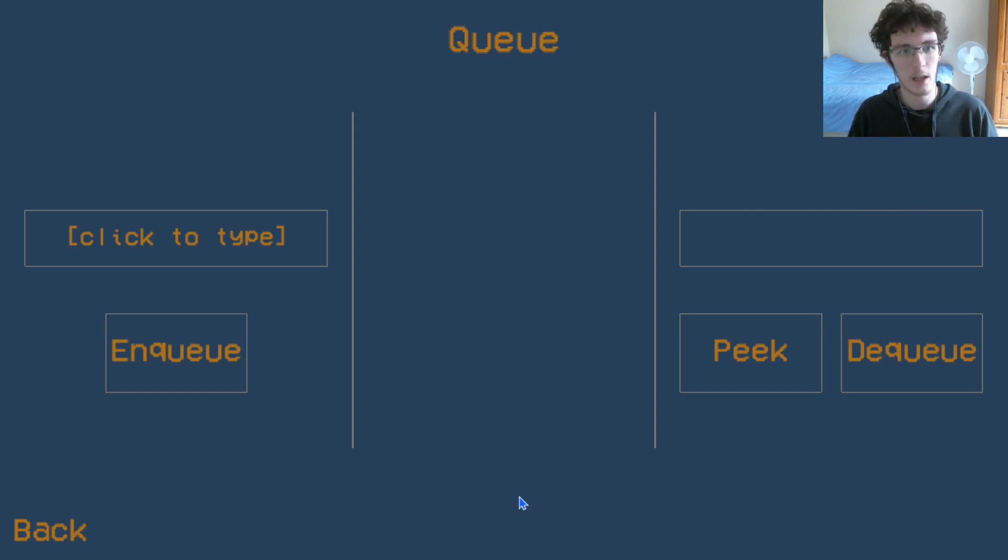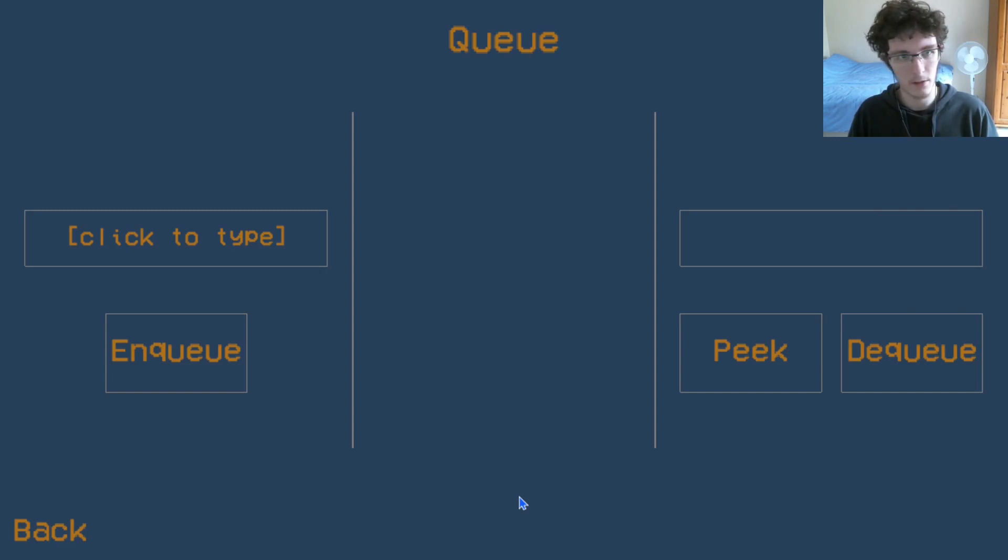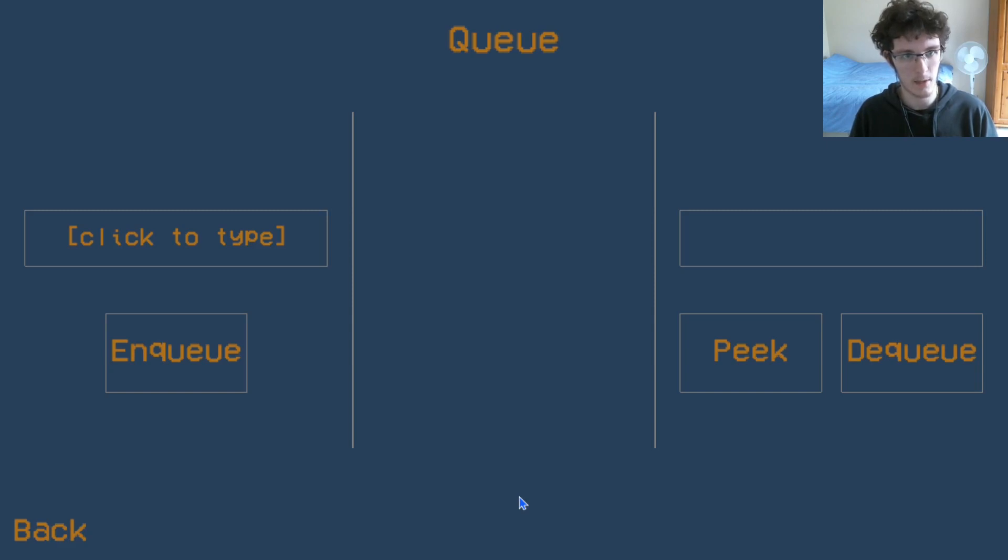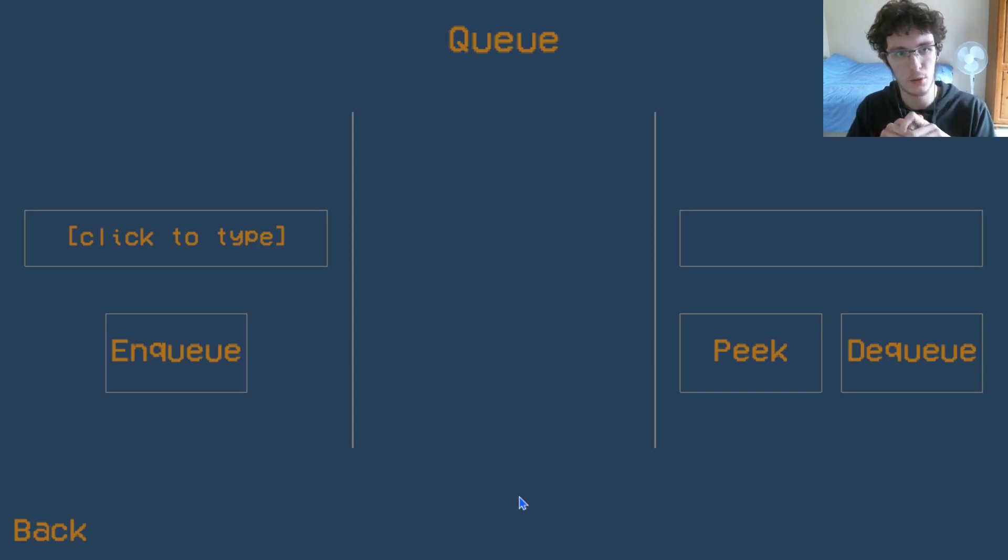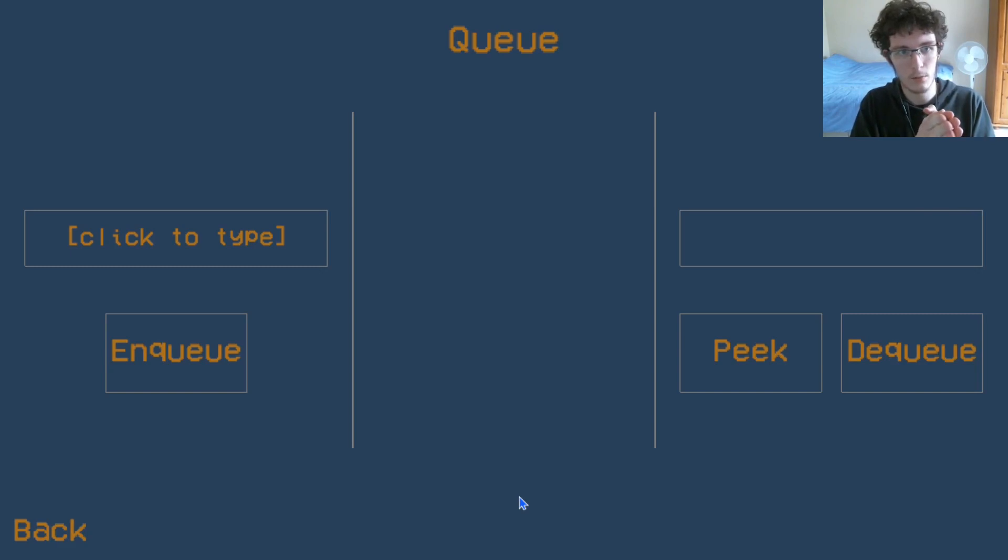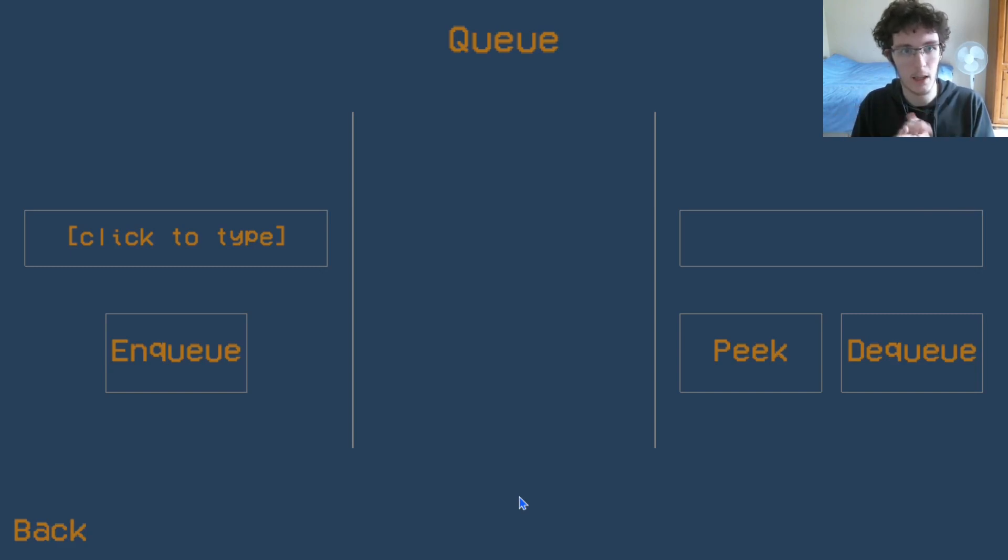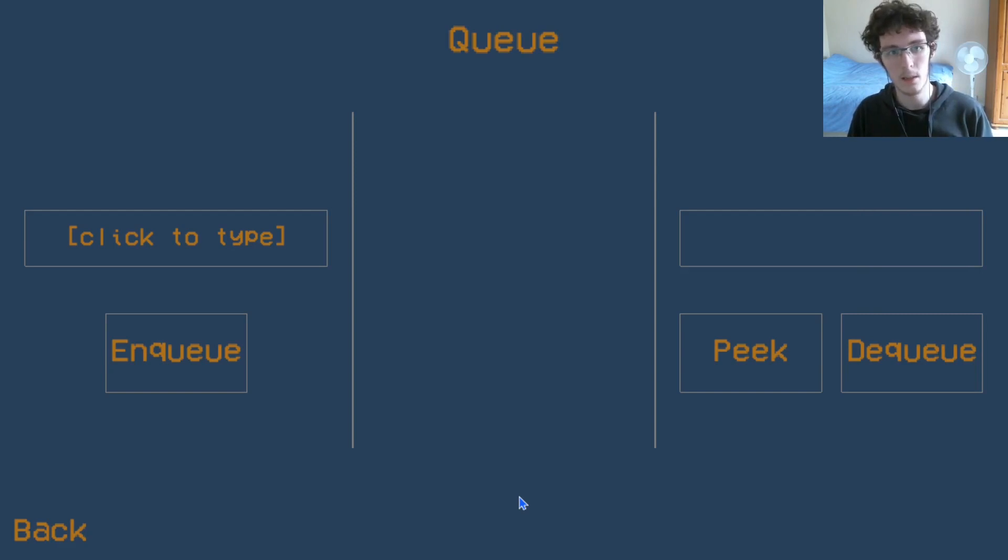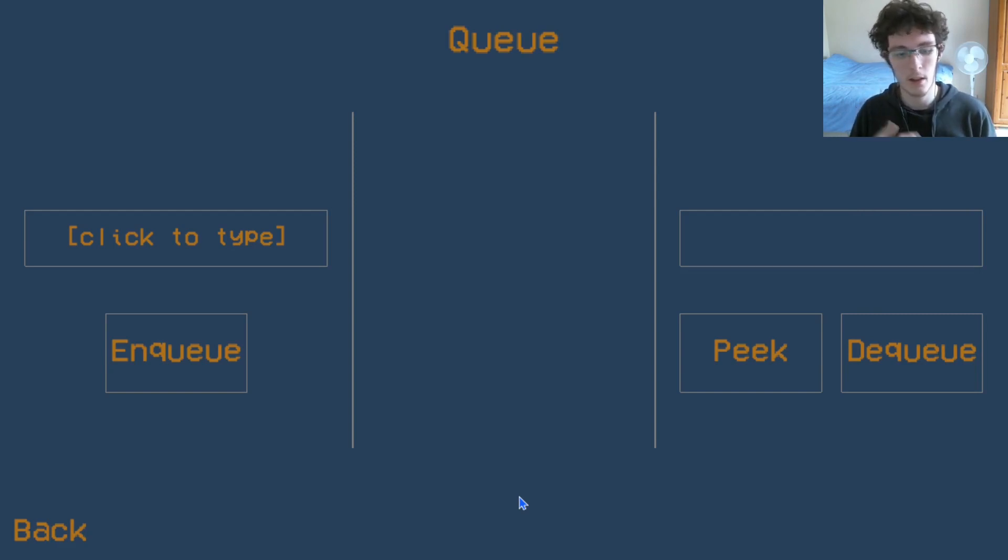Another example of a queue might be, if you've ever had an old phone or laptop and you've started typing and realized that it hasn't shown anything on the screen yet, only for everything you've typed to appear in quick succession. This is called a keyboard buffer.